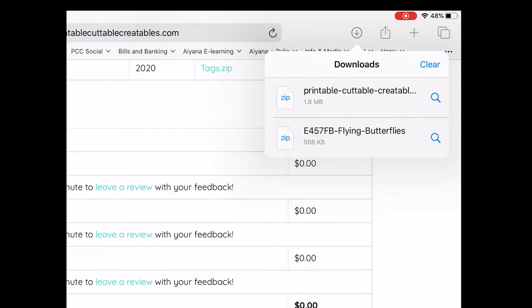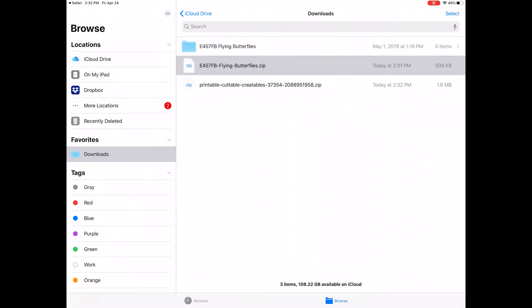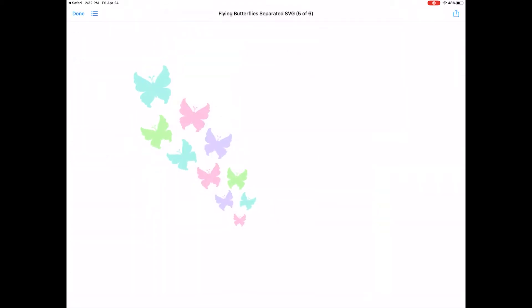When you click on one of these files, it'll take you to the location where it was saved in the Files app. Here you can see both zip files that were just downloaded. To unzip, just tap on a file, and a new blue folder will appear right above it. Tap on the blue folder to see all the files inside. You can even tap to preview the actual SVG files.